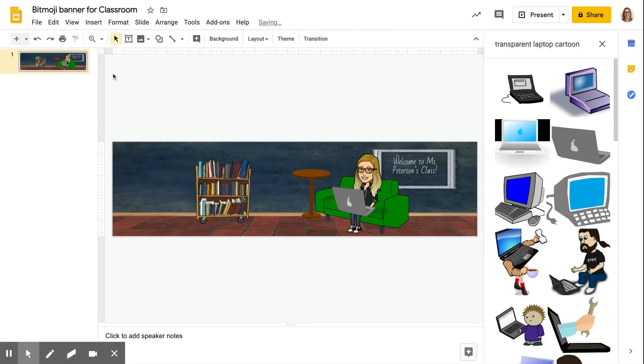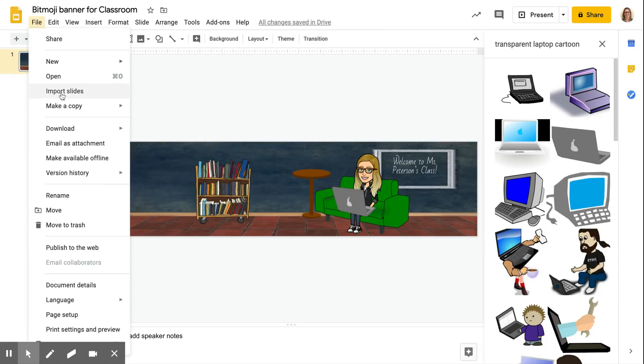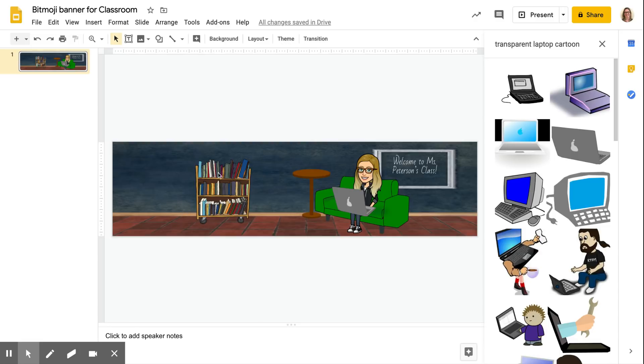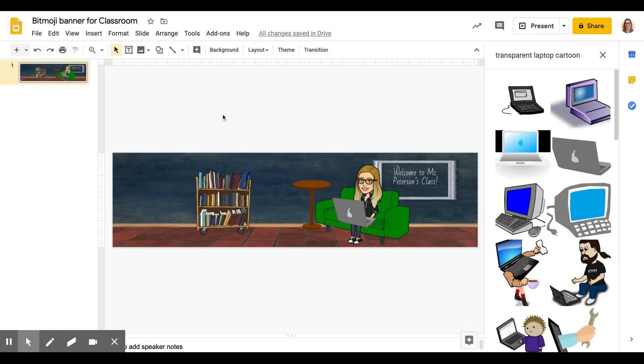To get it to classroom, click on file, download. I did it as a PNG image, it may work as a JPEG as well, I'm not sure. So click download as a PNG image and then when you go to classroom